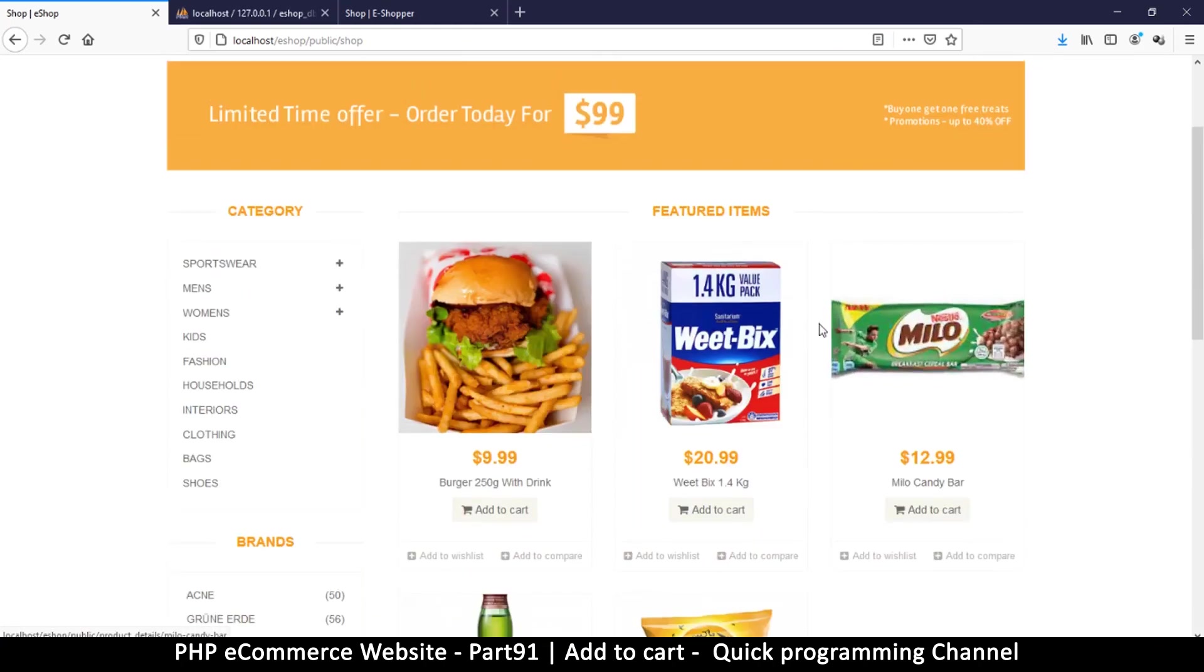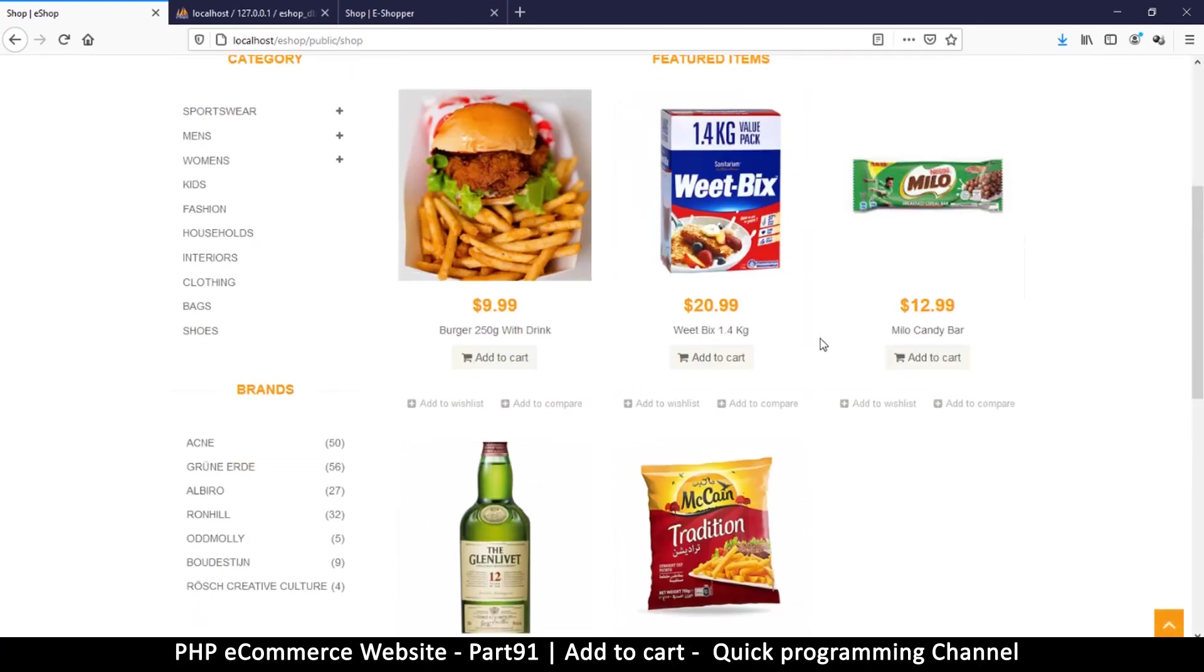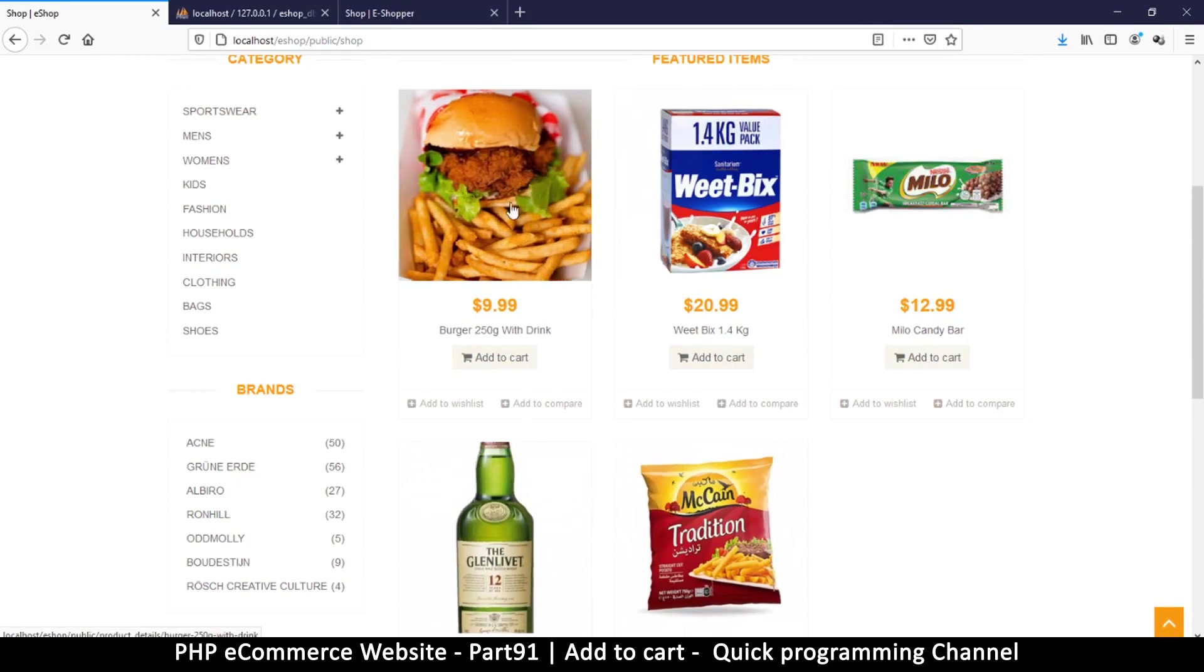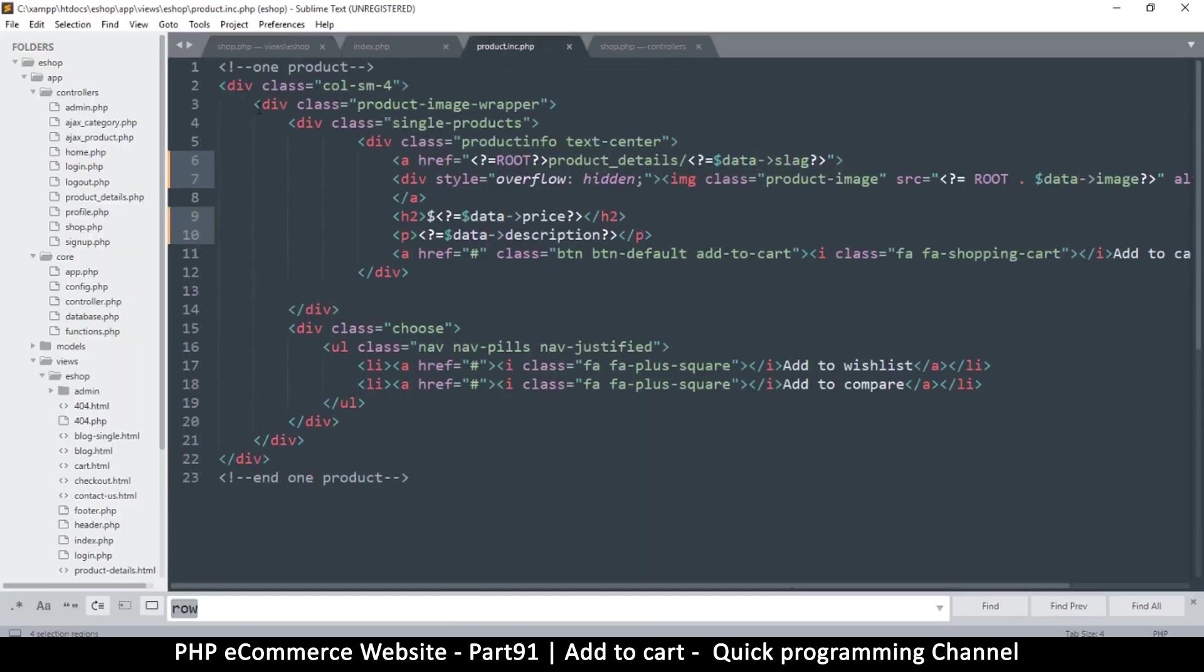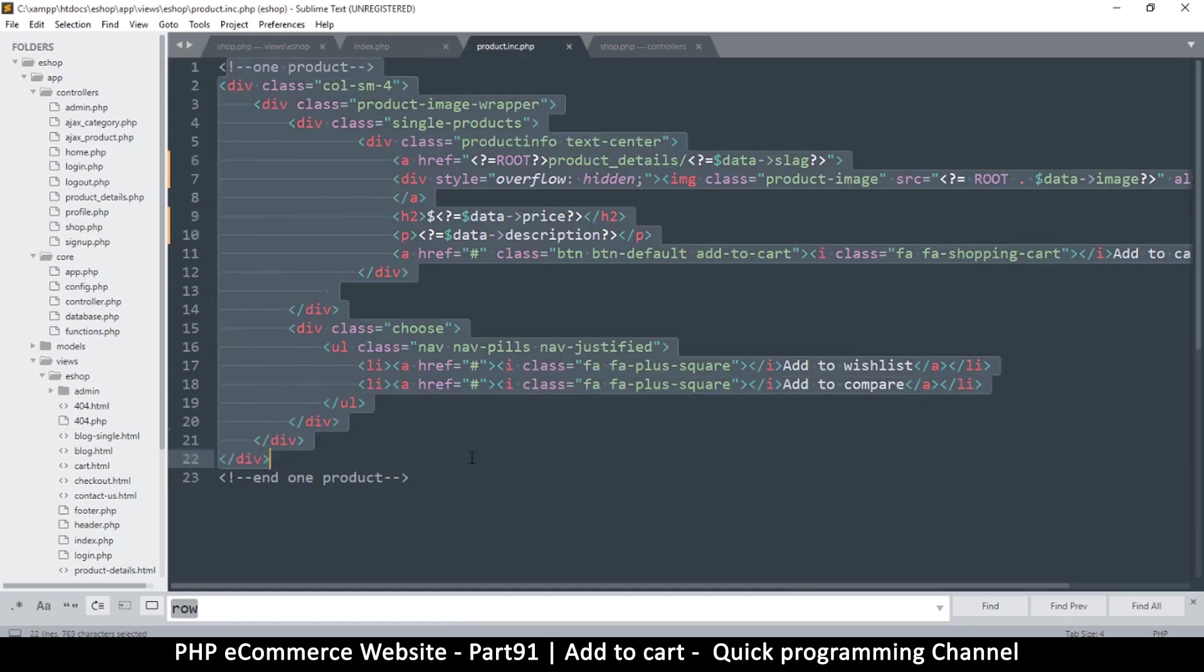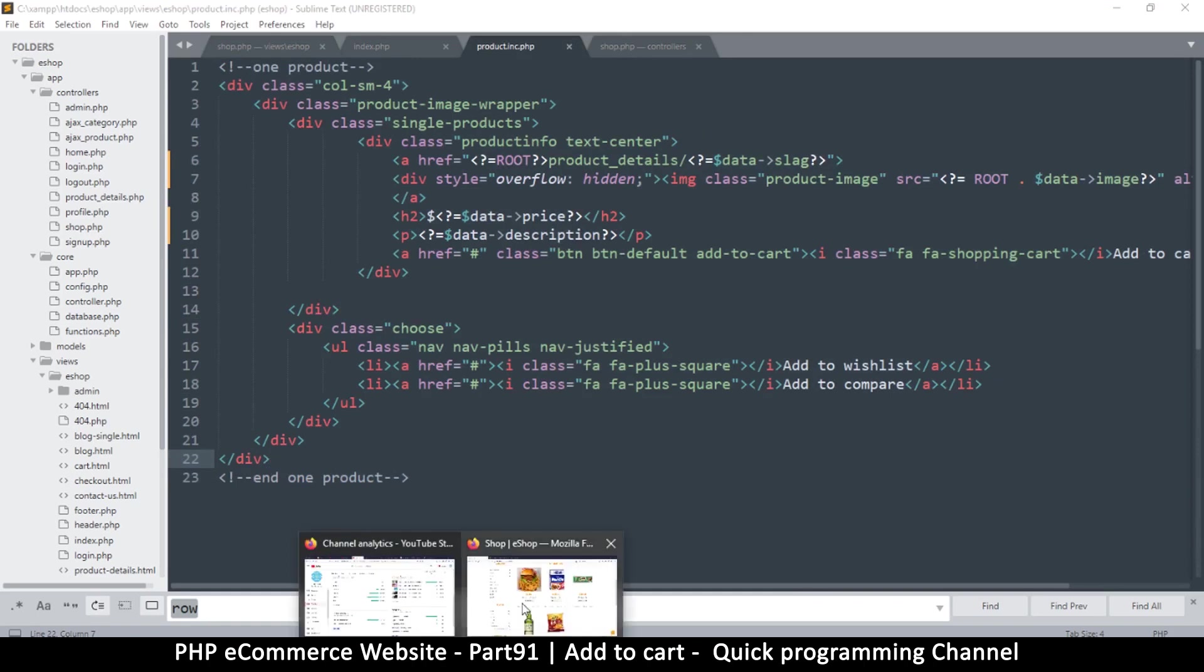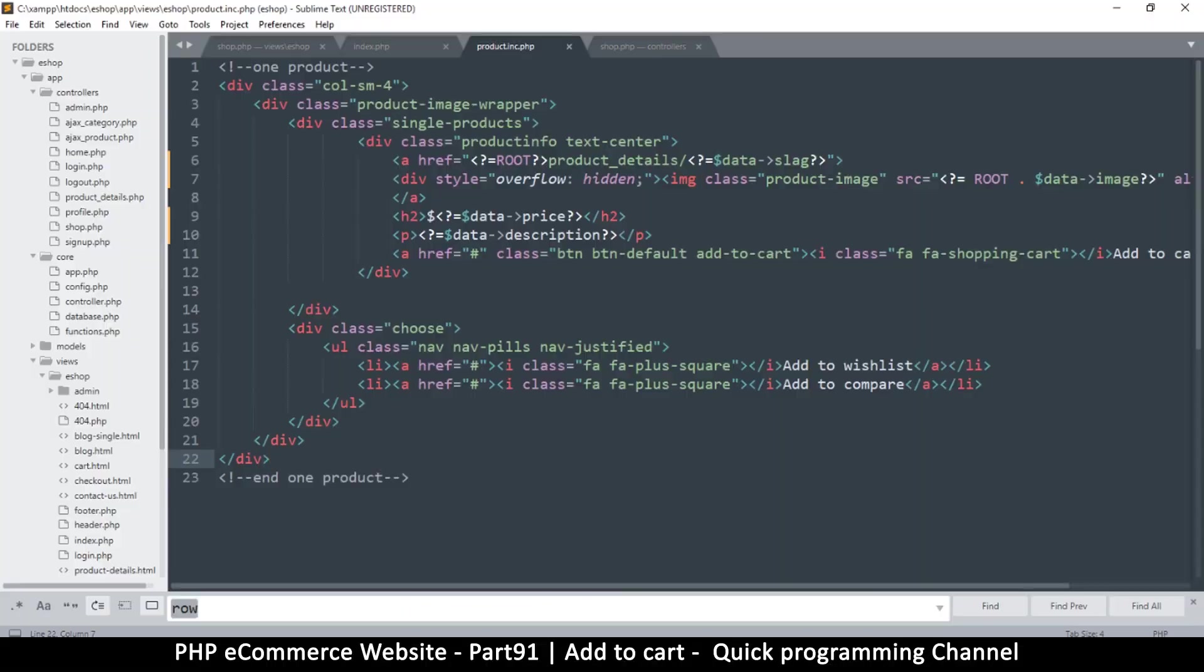So with that explanation let us begin. We'll begin by the redirecting method. The beauty of what we have done where we put the product in one file is that we can do all the editing right here and it will update on every page where there is a product.